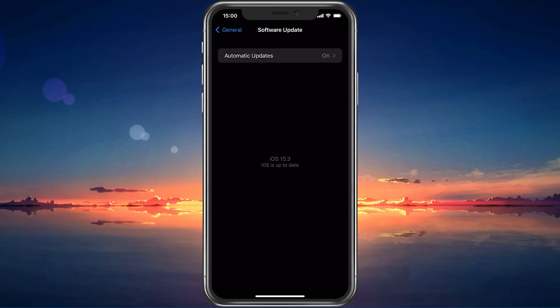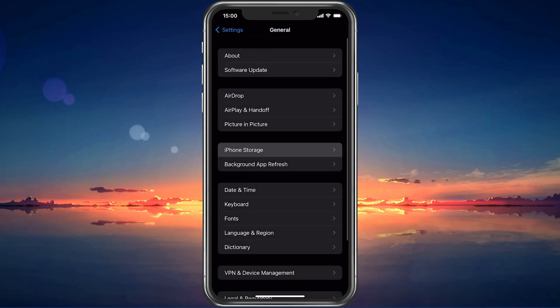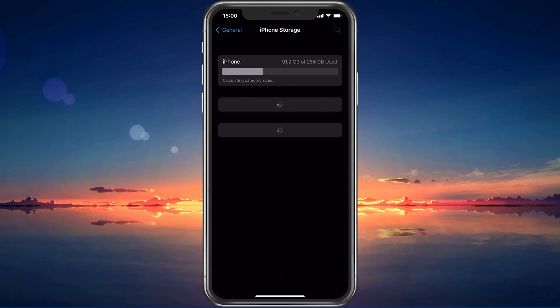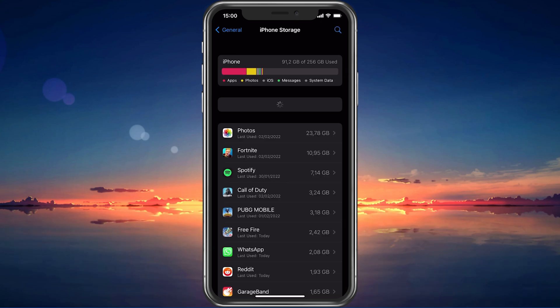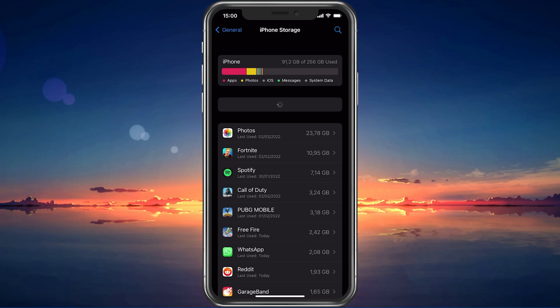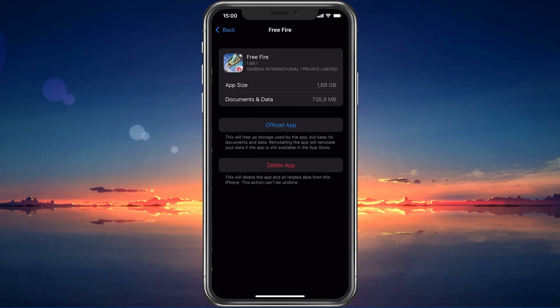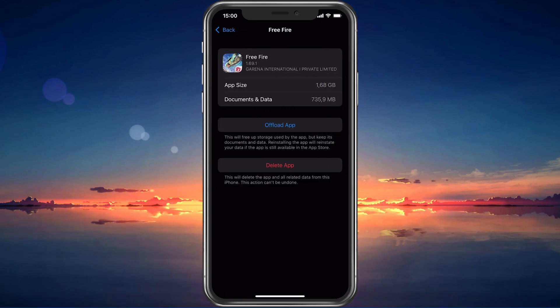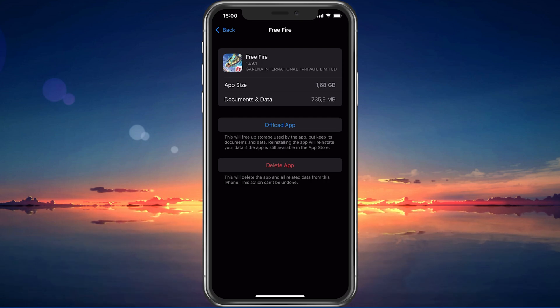Next, in your iPhone or iPad storage settings, you can preview how much storage you have left and how much each application is using up on your device. To increase your overall Free Fire performance and reduce FPS drops, you will need enough available storage on your device.